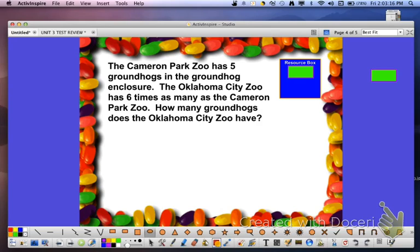Let's try a simple word problem. The Cameron Park Zoo has 5 groundhogs in the groundhog enclosure. The Oklahoma City Zoo has 6 times as many as the Cameron Park Zoo. How many groundhogs does the Oklahoma City Zoo have? We'll start by underlining the question — how many groundhogs does the Oklahoma City Zoo have?